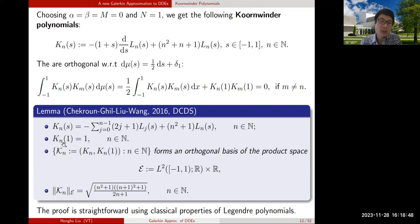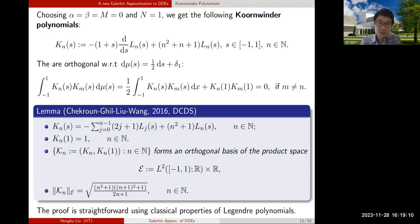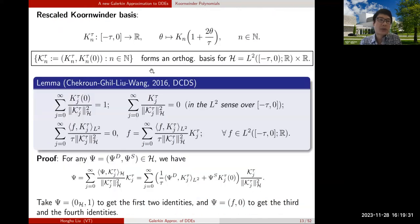The Koornwinder polynomials K_n satisfy a normalization property: K_n(1) = 1 for all n. They form an orthogonal basis for the product space L2 × R in the one-dimensional case, and the norms are given analytically. To prove these properties, one just uses classical properties of Legendre polynomials — nothing deep. It is really just the new way of looking for orthogonal polynomials under a new inner product that is useful for our perspective.